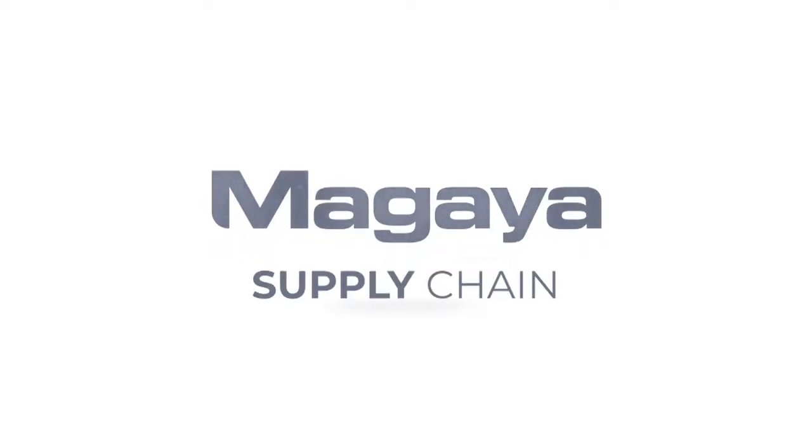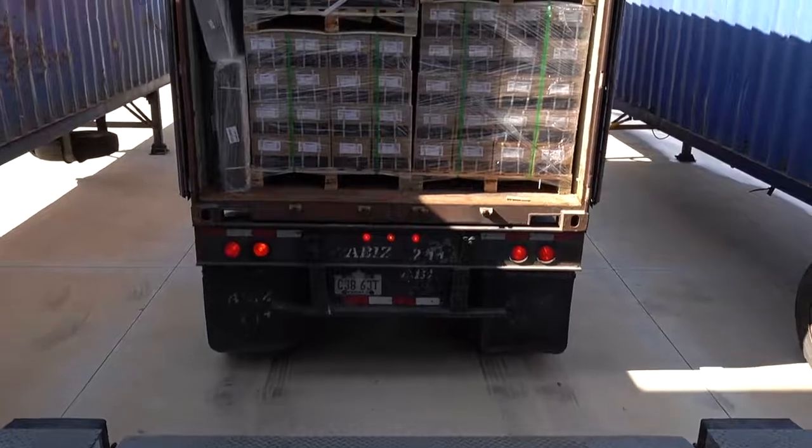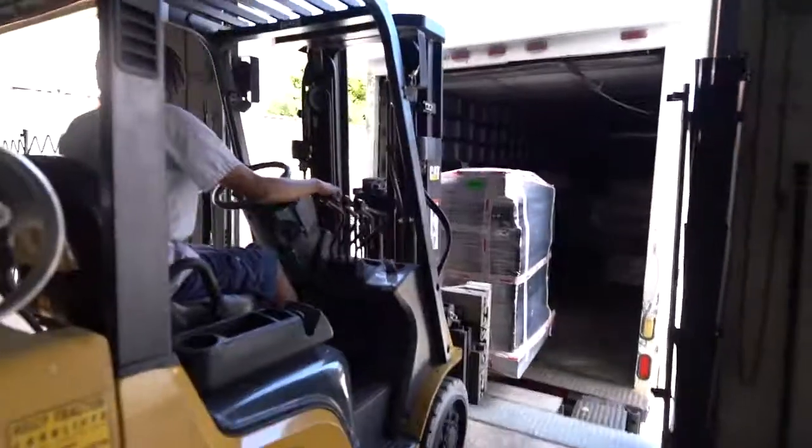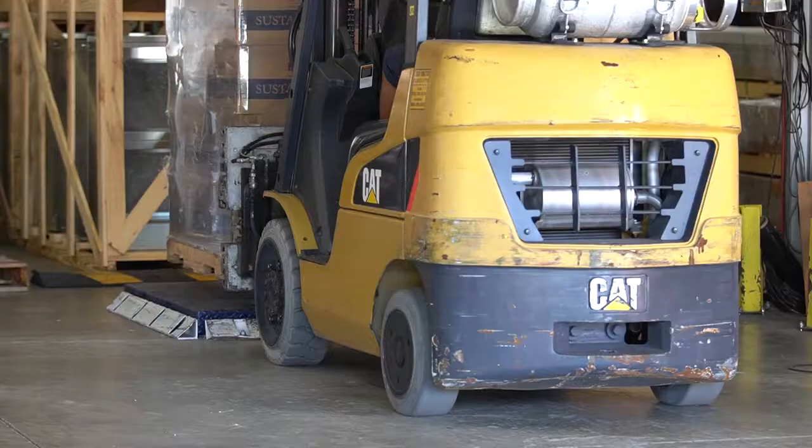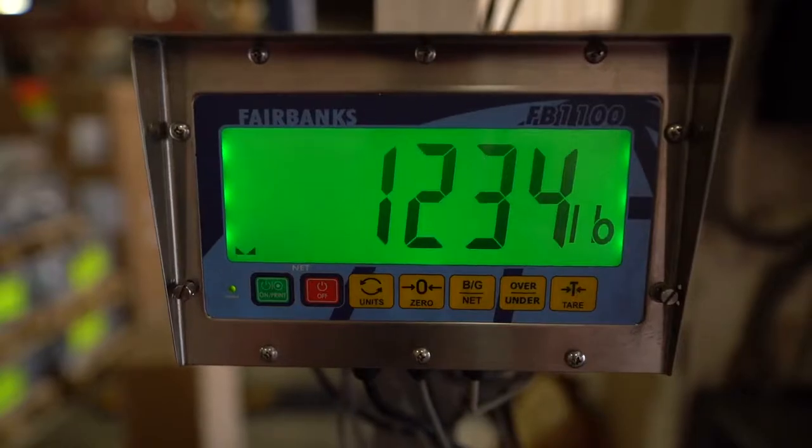Unify, digitize, and automate everything you do with the Magaya Supply Chain, the all-in-one logistics platform that accelerates growth.